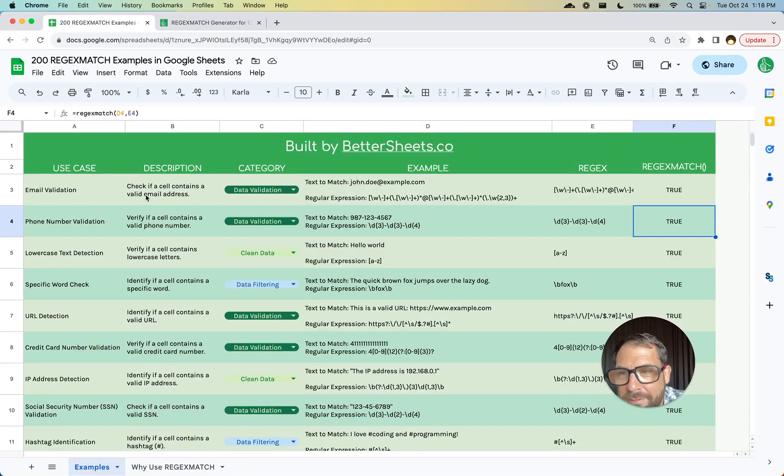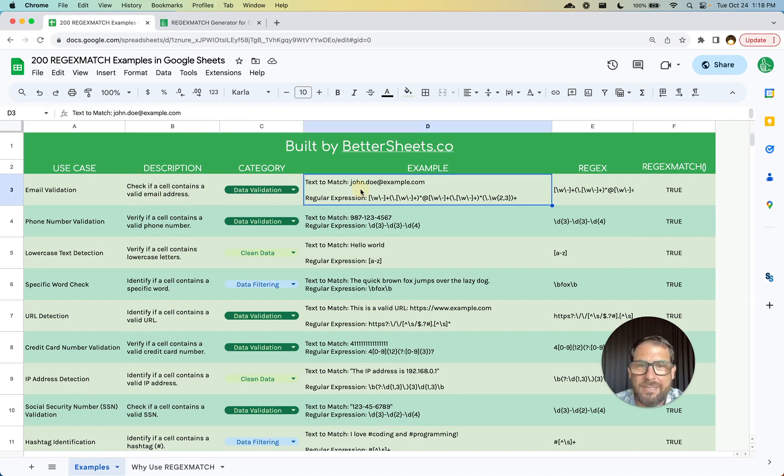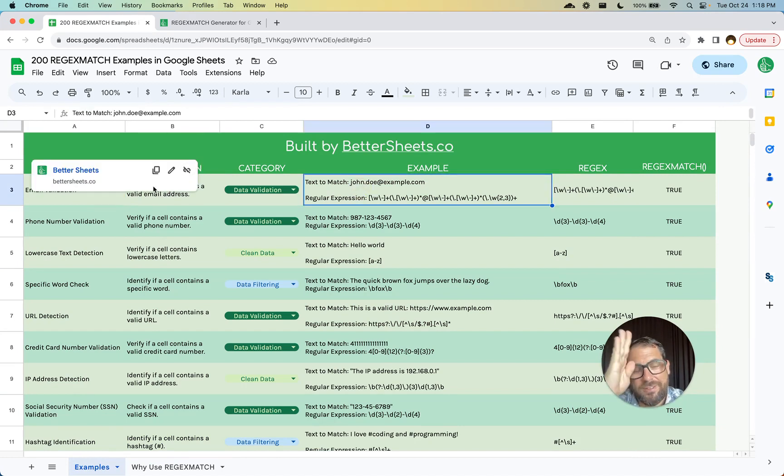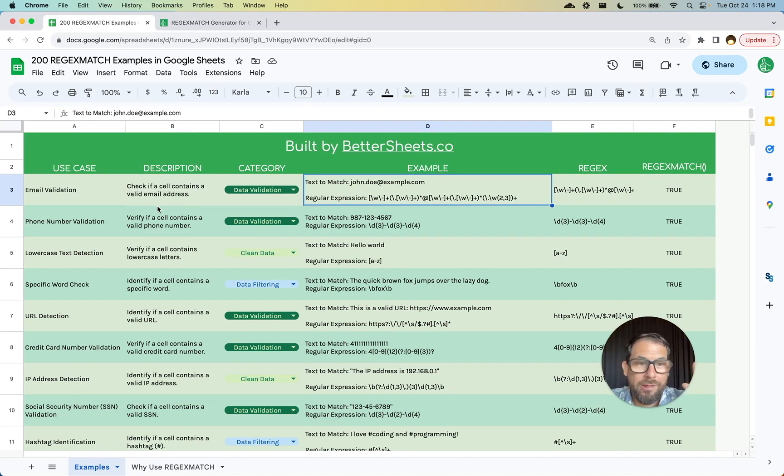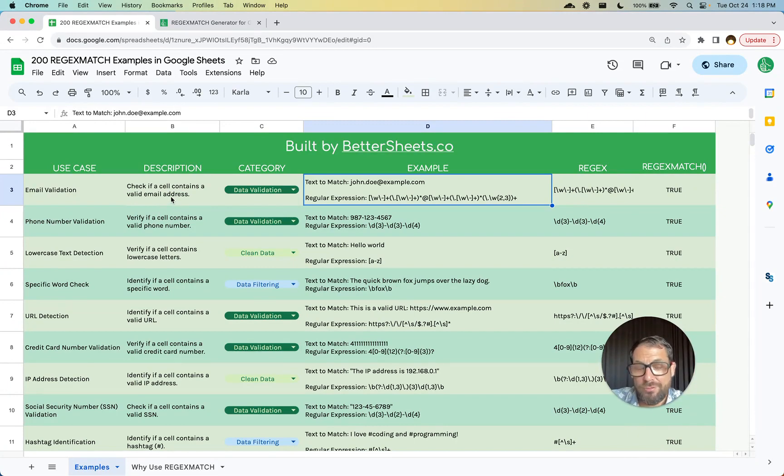Some examples like email validation, we just want to know, does the cell contain an email address? What's really cool is in this list of examples, again I'm going to go through a lot of these examples and how you can search through this in another video.